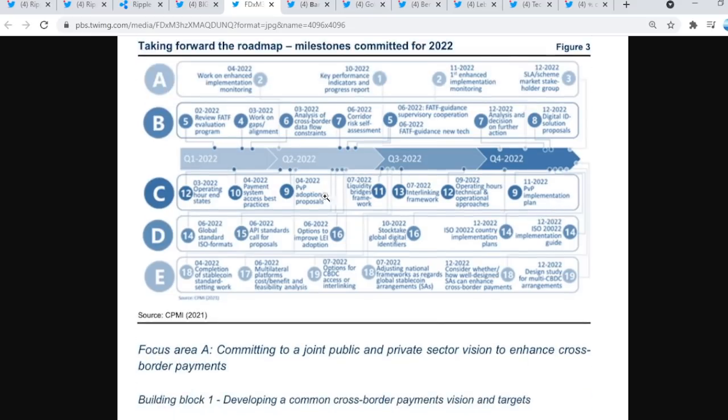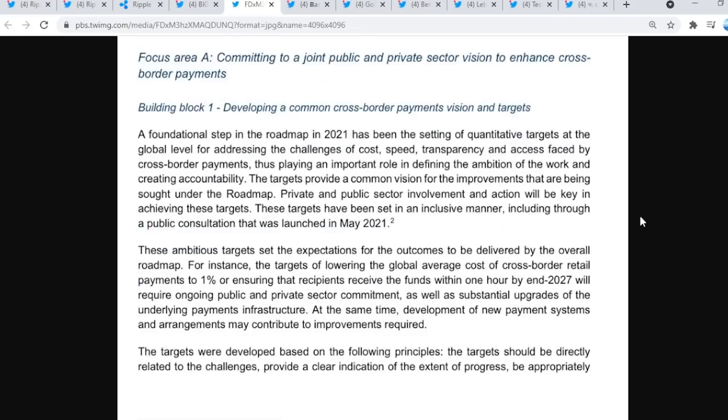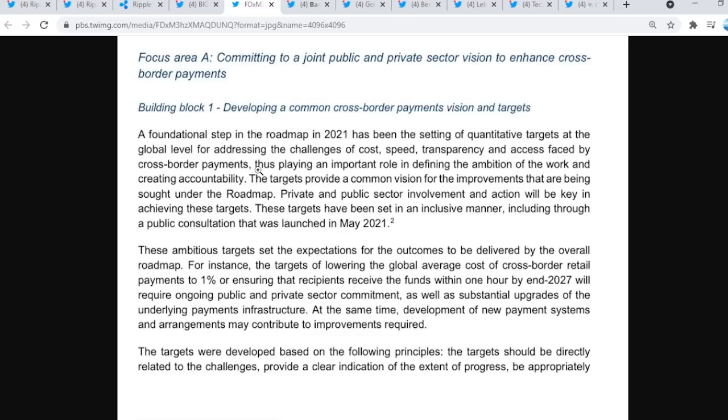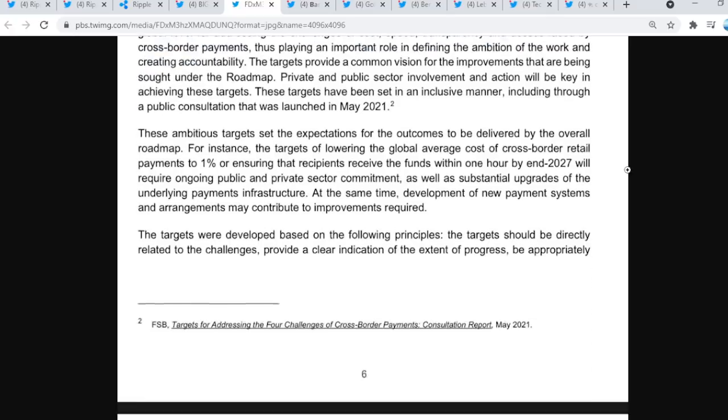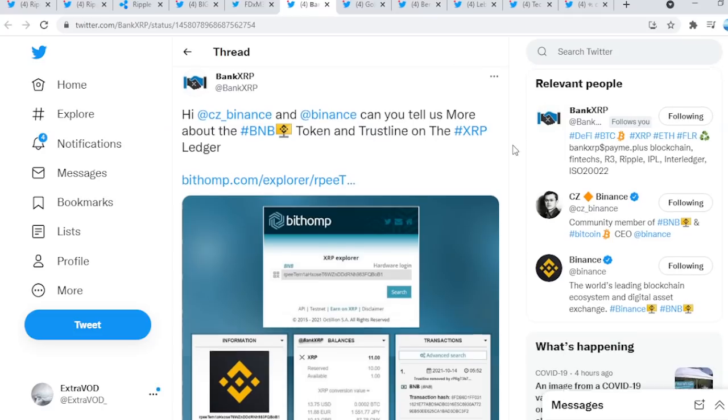If we go down here, a foundational step in the roadmap in 2021 has been the setting of targets at the global level for addressing the challenges of cost, speed, transparency, and access faced by cross-border payments. What is Ripple targeting? Think about it. How can we bridge and connect everything together with XRP? This is pretty cool, this is pretty insane.